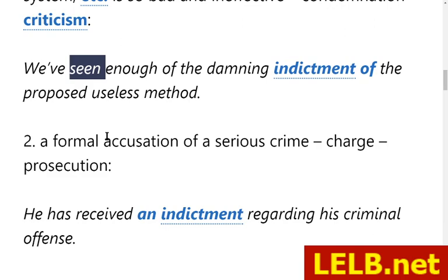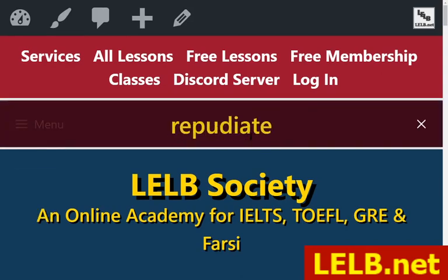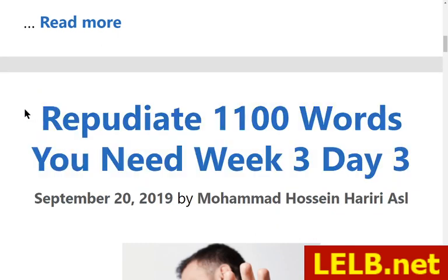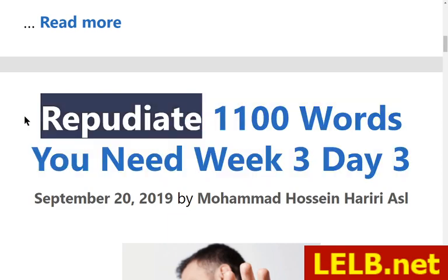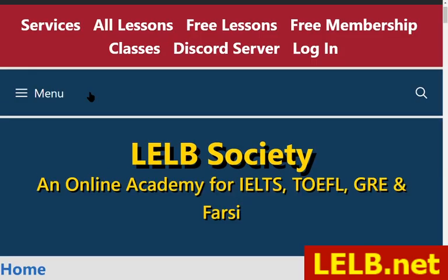The next word is repudiate — another difficult word but you need to know it. Repudiate means to refuse to accept something as true — to reject something. It is another word from '1100 Words You Need to Know.' Synonyms include renounce, reject, abjure; the simplest synonym is deny.